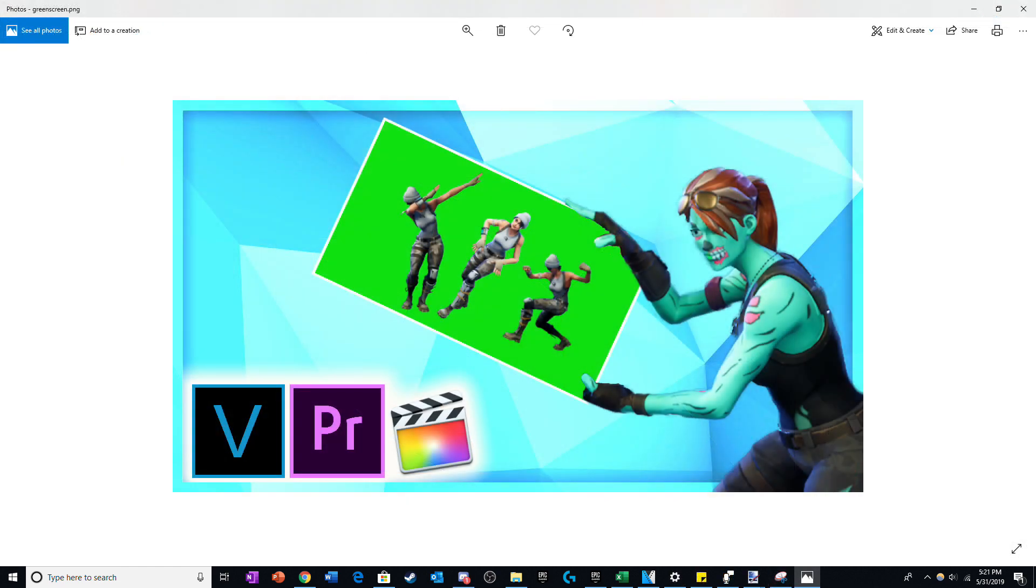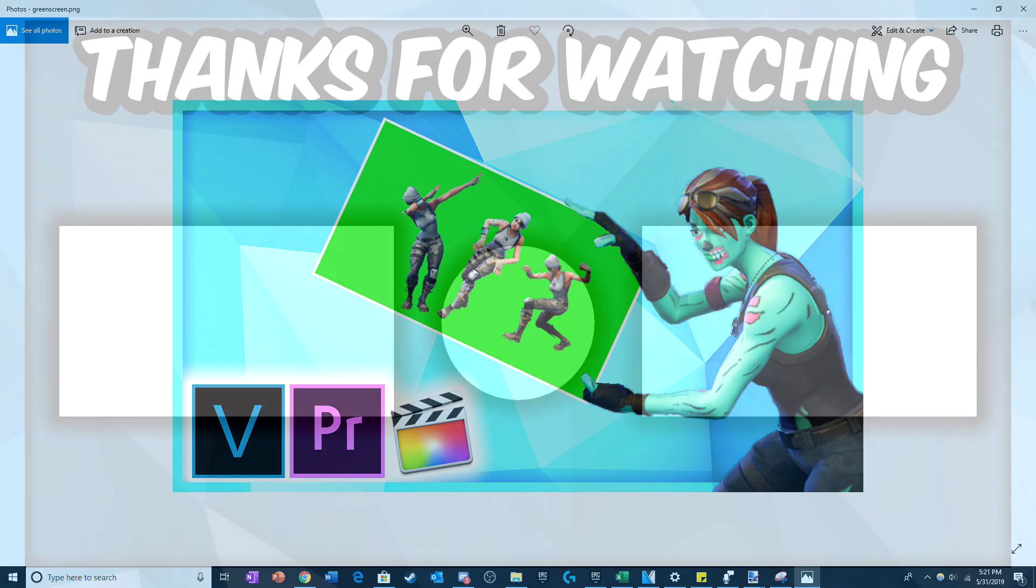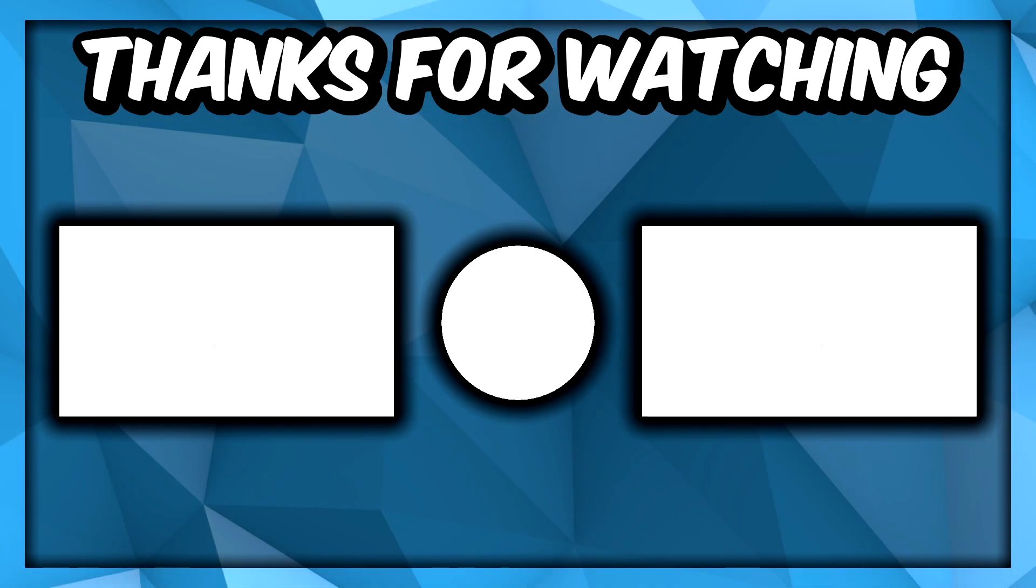Using this technique, I've been able to create some super vibrant thumbnails like the one I'm showing on screen. I hope you guys enjoyed this video, make sure to like and subscribe, and I'll see you guys later. Peace!